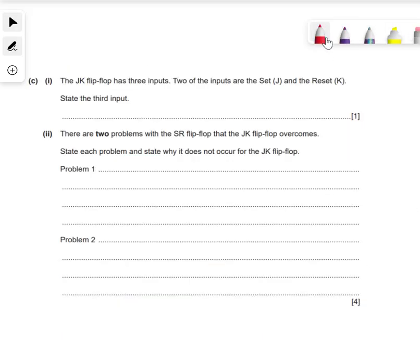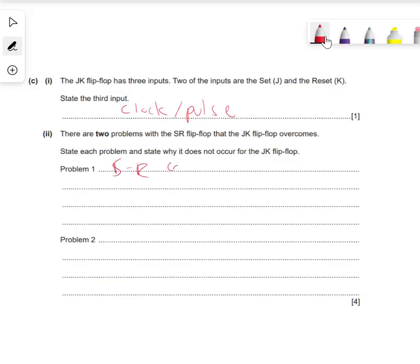Look at the pattern again: S is 1, S is 0 - output's the same. R becomes 1 - we change the output. R becomes 0 - the output stays the same. The first question here is: JK has three inputs - J, K, and what's the third one? Well, the third one is obviously the clock, or a pulse. Two problems with SR that JK overcomes: SR can create unstable or race state conditions.